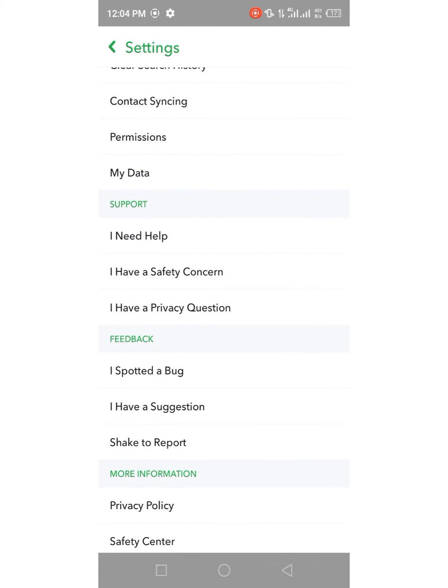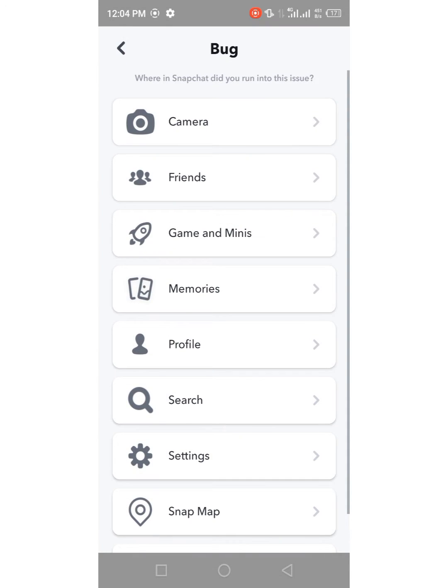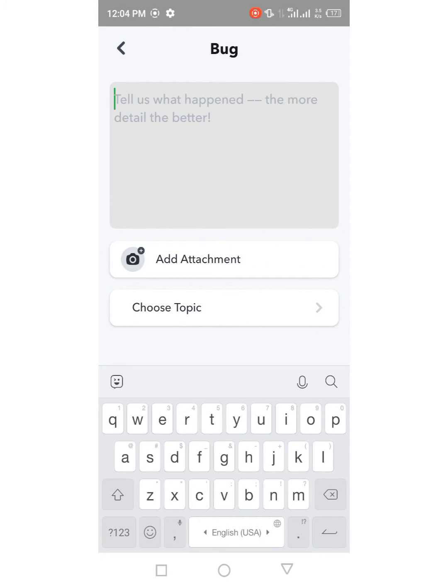Here is the option Feedback. From here you have to tap on I Spotted a Bug and then tap on Profile and write something about username here.